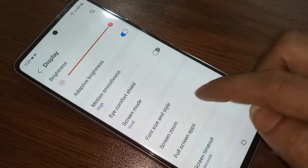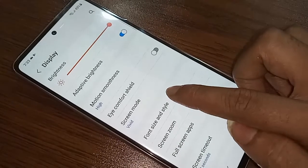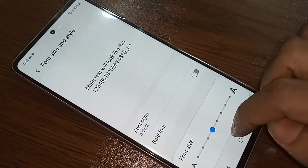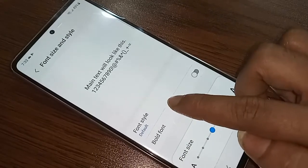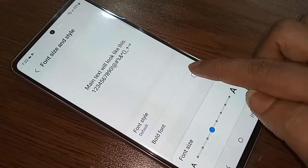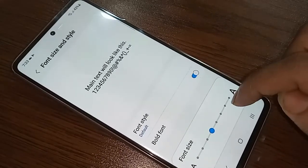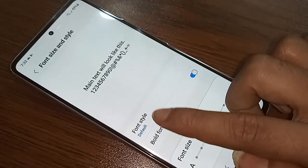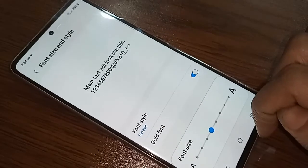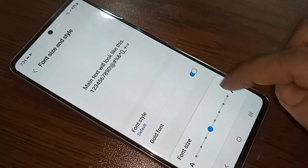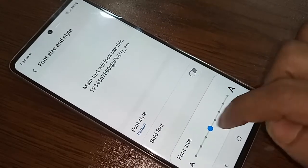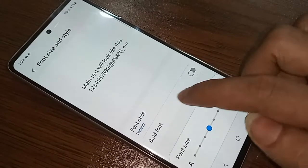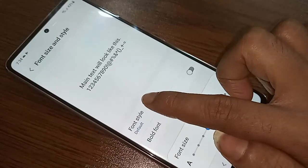Click on Font Size and Style. After clicking on Font Size and Style, you will see an option called Font Style and Bold Font. If you want to change your font to bold style, you just turn on Bold Font and change your font.